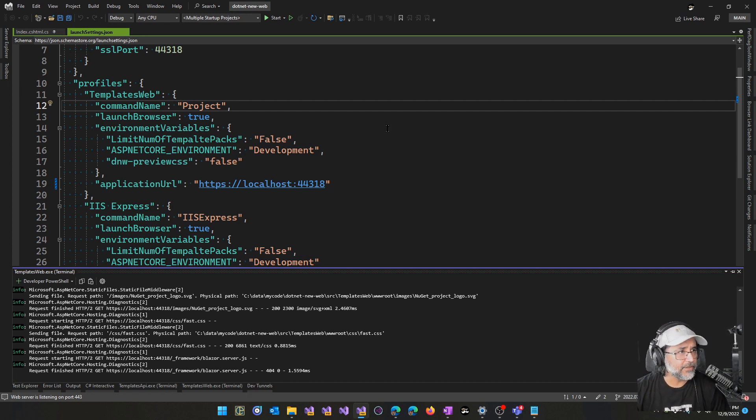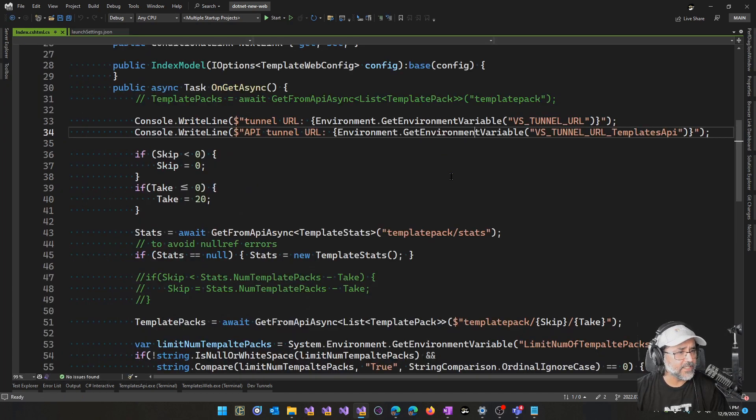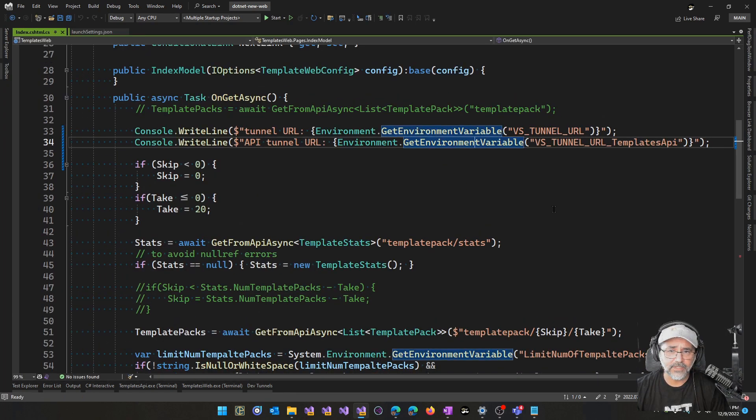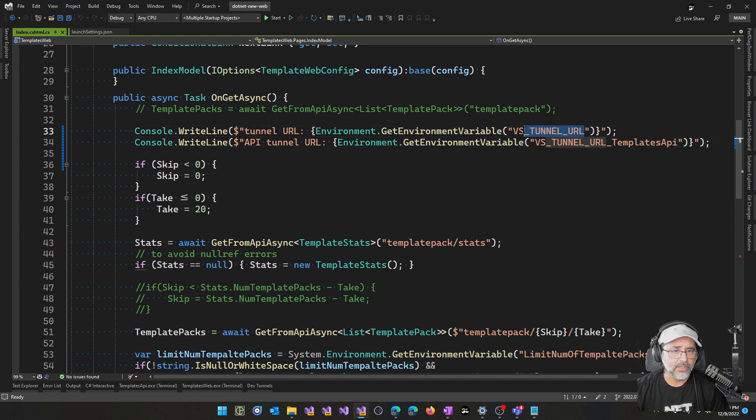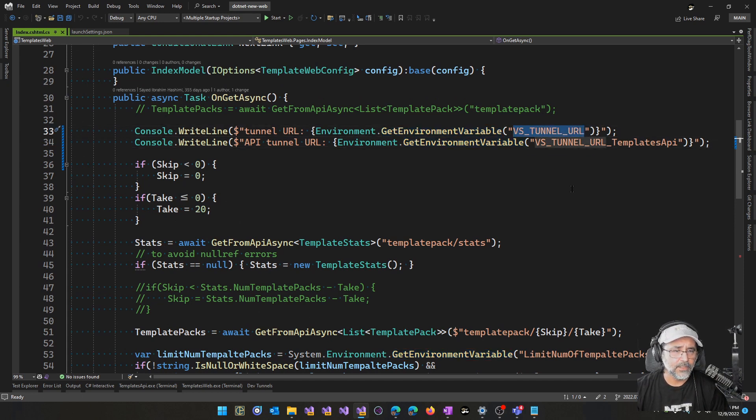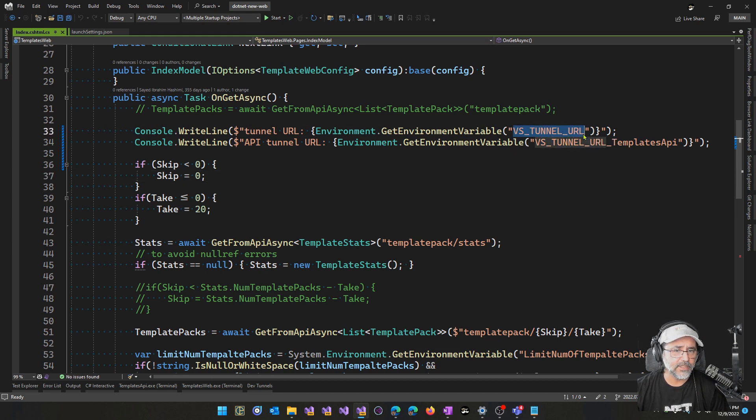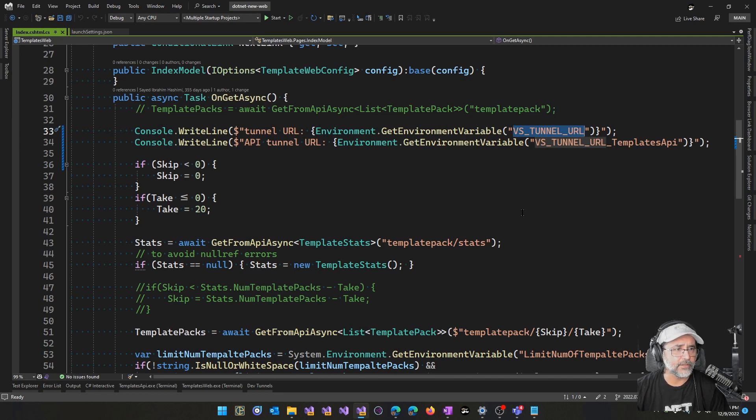Let me show you another update which was in a previous preview but is also good to know about. When you run a tunnel in Visual Studio, for the application itself, you'll get an environment variable called VS_TUNNEL_URL.